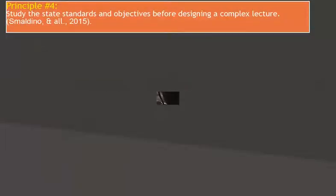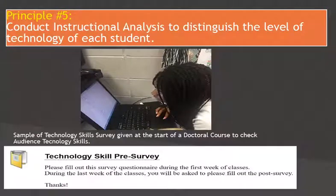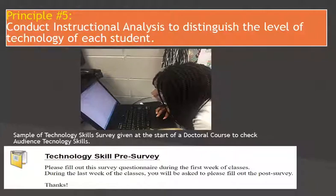Principle number five: conduct instructional analysis to distinguish the level of technology of each student. There are different styles of learners. A pre-technology survey will give us the necessary information in regards to technology level and skills.